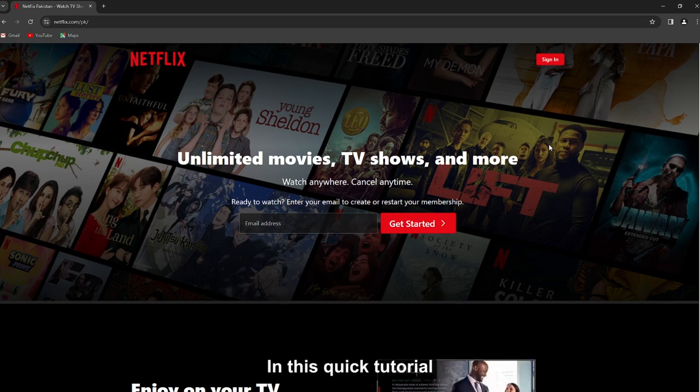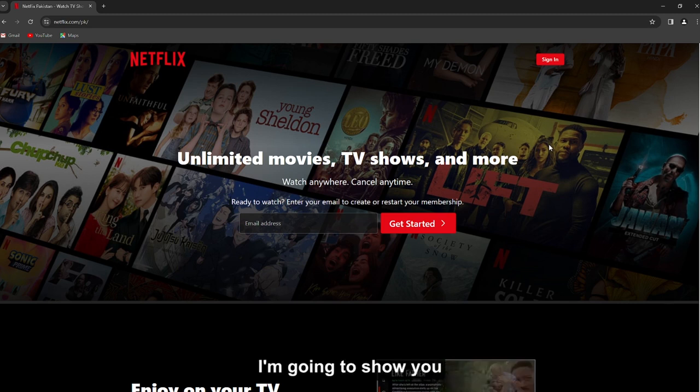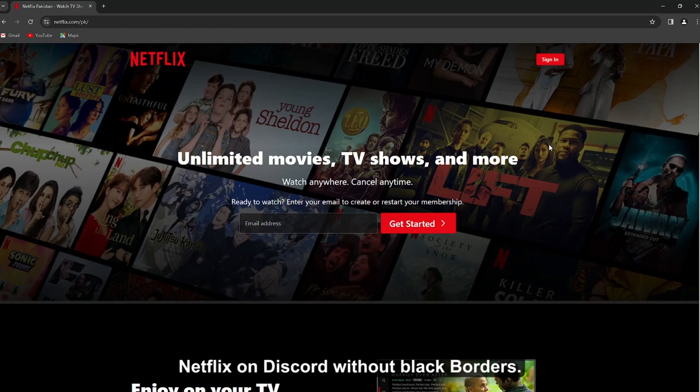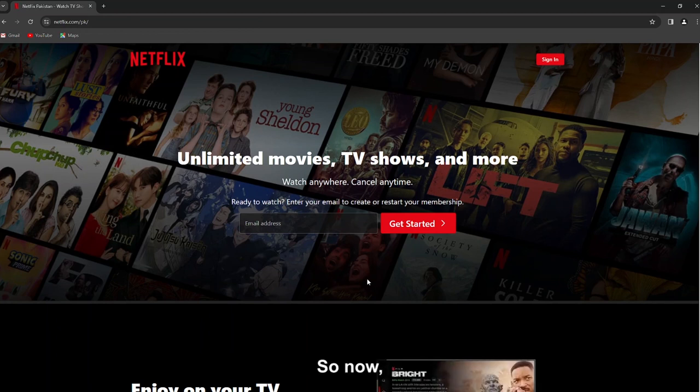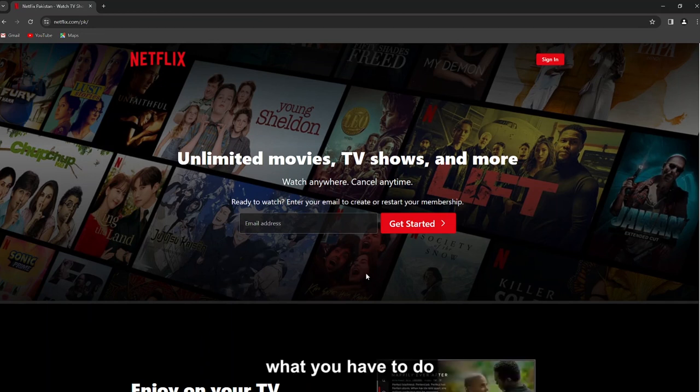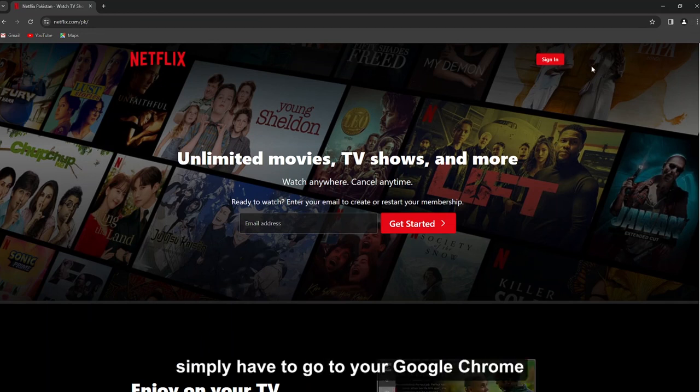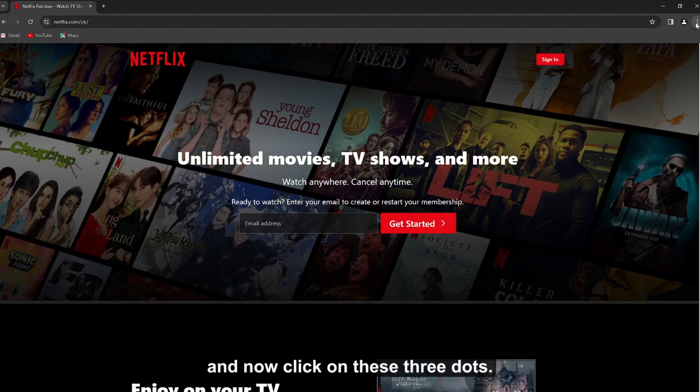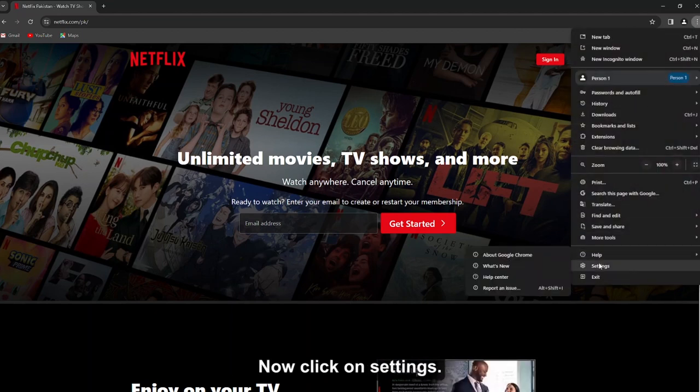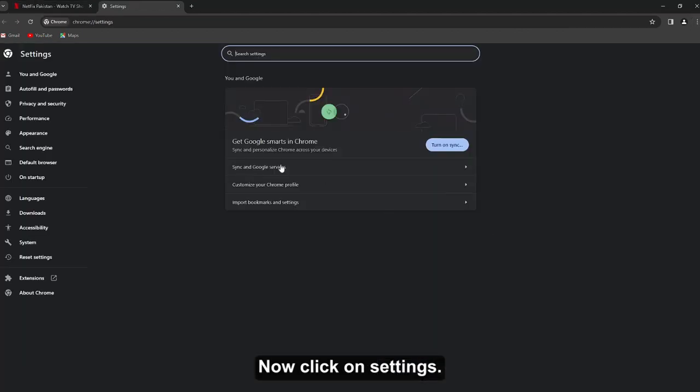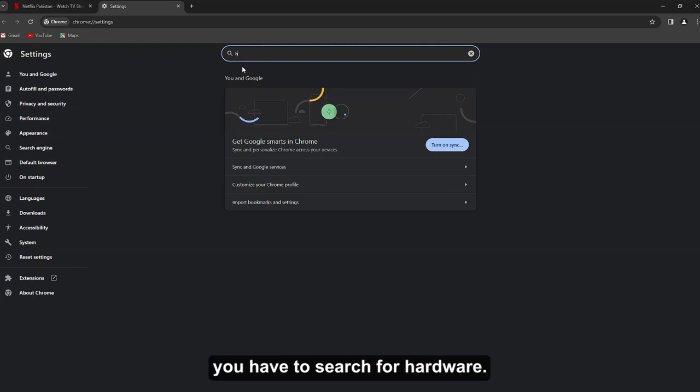Hello everyone, in this quick tutorial I am going to show you how you can stream Netflix on Discord without black borders. So now first of all, what you have to do is simply go to your Google Chrome and click on these three dots. Now click on settings.